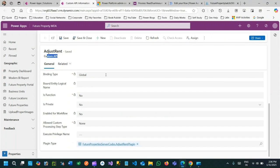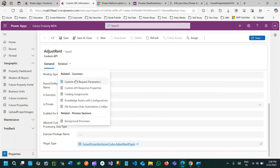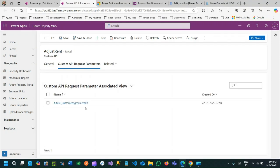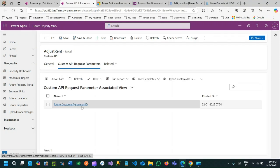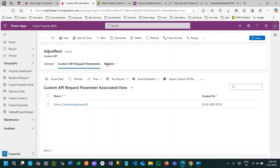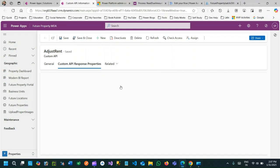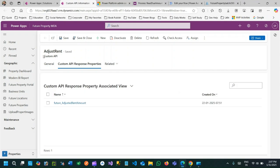In custom API request parameter you will see a parameter available here. I have exposed Agreement ID and there is a response property I am returning. Now this custom API I want to call from Power Automate.